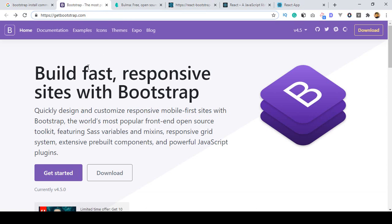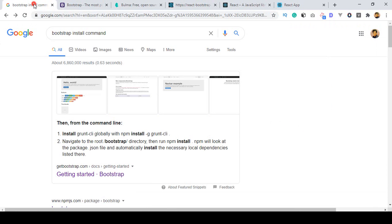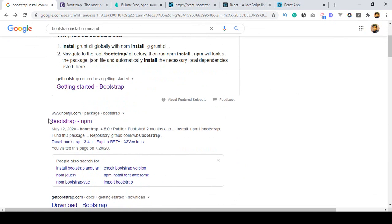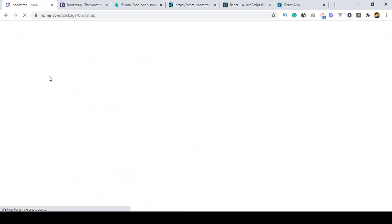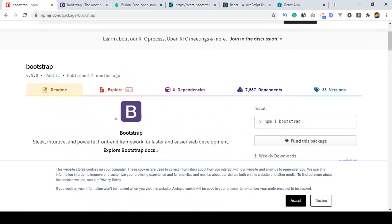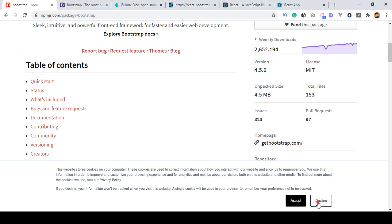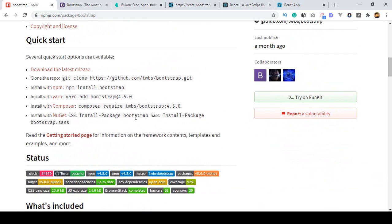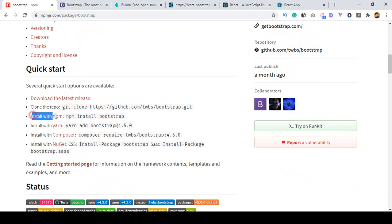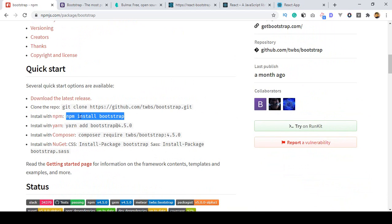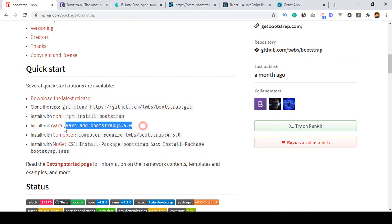Right now I first want to work with Bootstrap via CDN. Rather than installing it, if you search Google for the Bootstrap install command, you will get to the npmjs page where it provides the installation code. You can see: install with npm using the command npm install bootstrap. That will automatically install Bootstrap in your system. You can also use yarn.